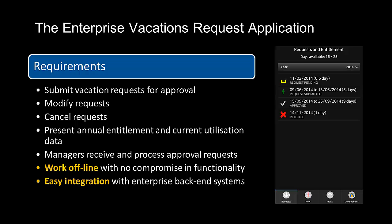So here are the basic requirements. Users must be able to submit vacation requests, must be able to modify the details of a vacation request, they must be able to cancel a vacation request. The user interface must be able to inform the user of their annual entitlement to holidays, vacations, and the number of days used so far. Managers must be able to receive and either approve or reject vacation requests from their reports. It must be possible to use the application with no apparent impact to the user when there is no network coverage of any sort — that is, offline usage.